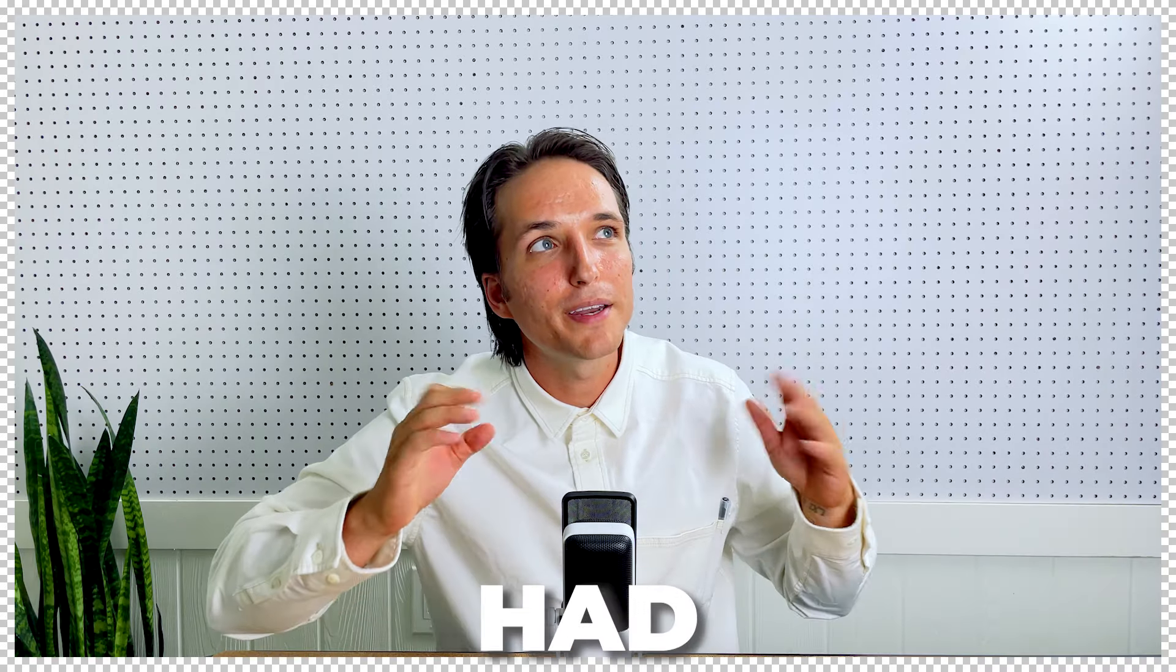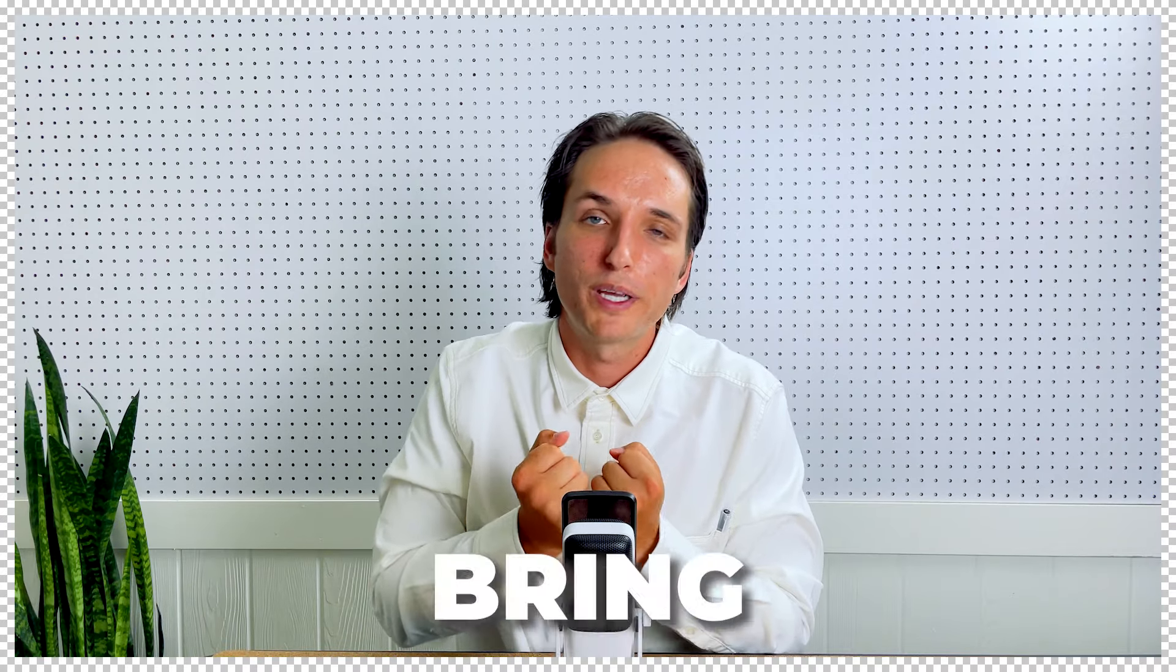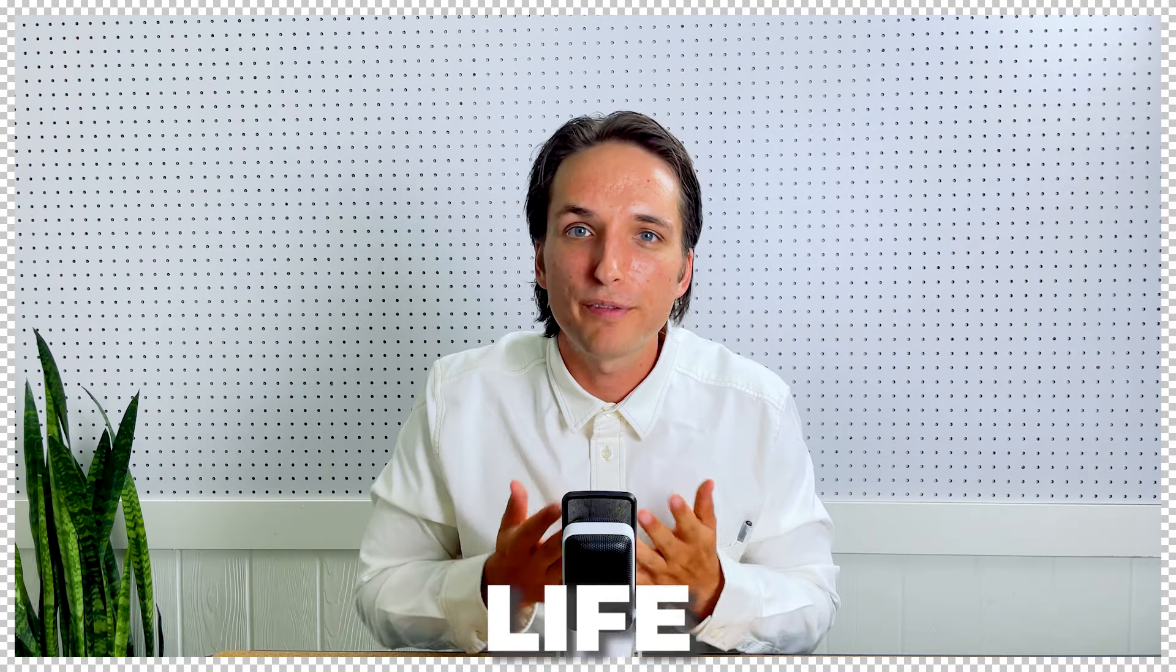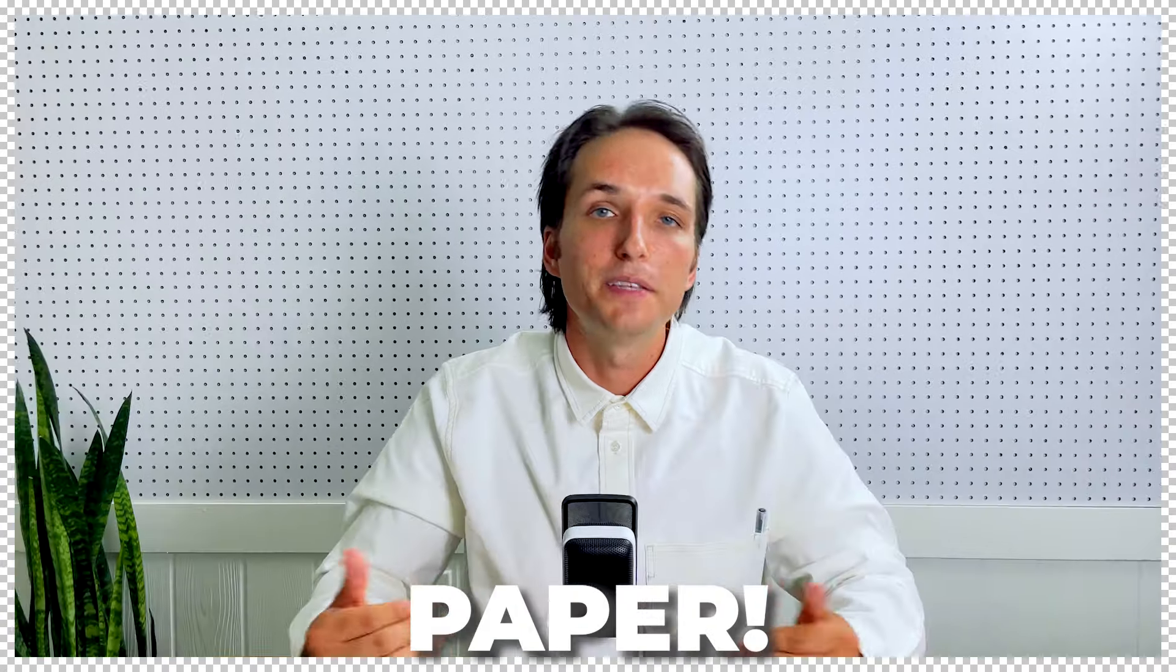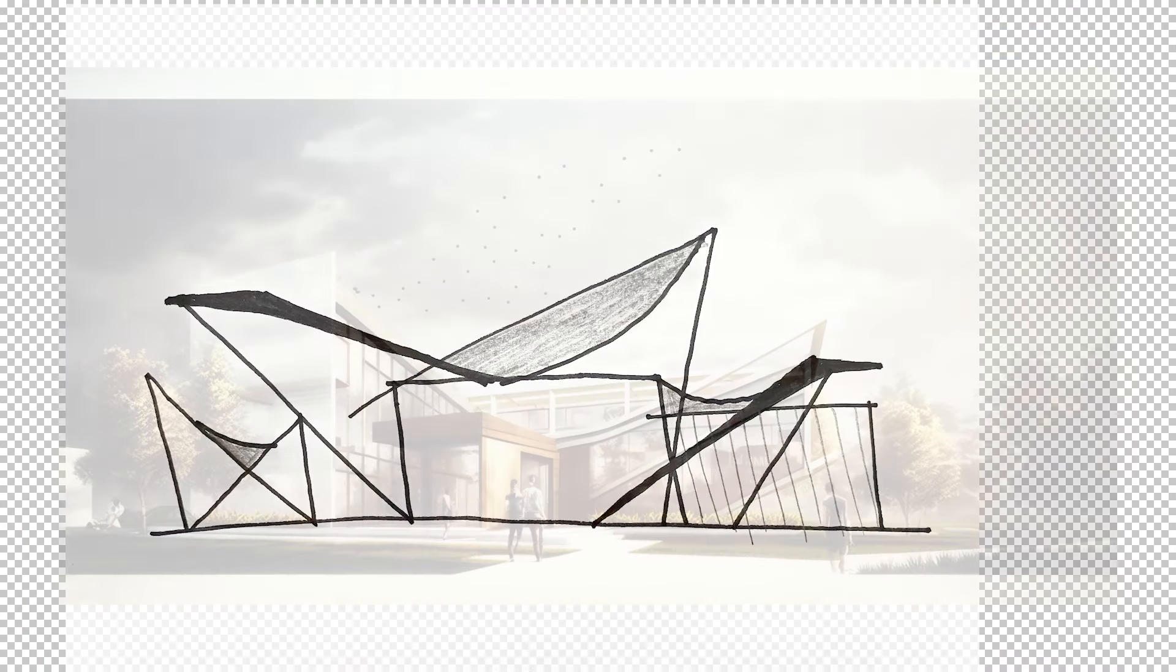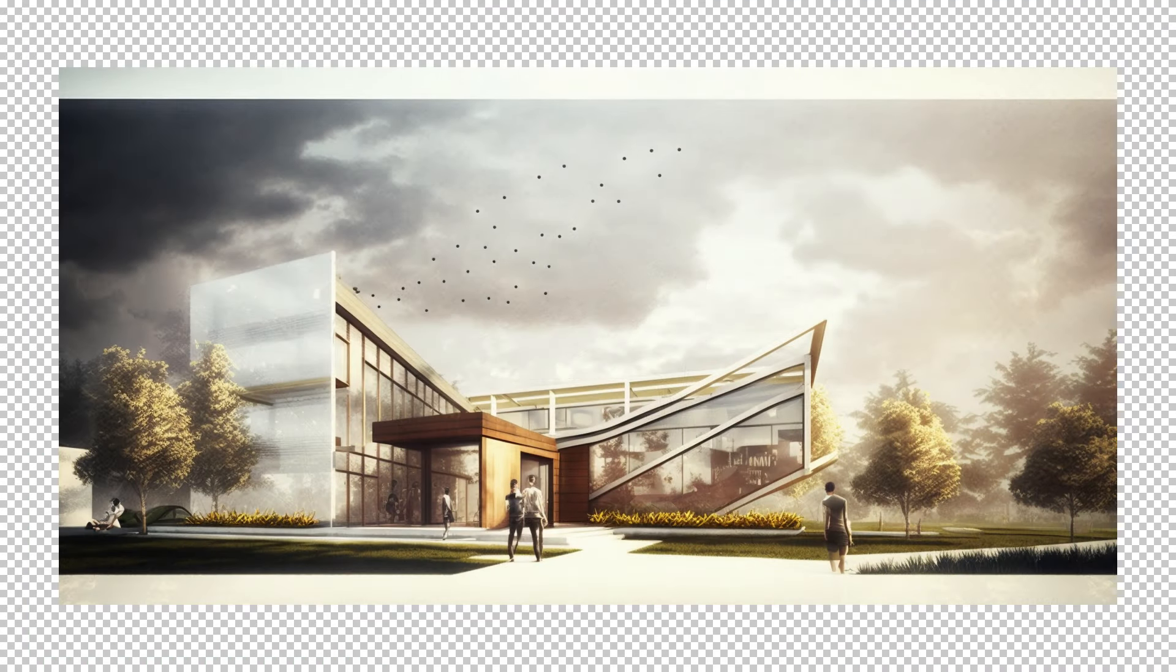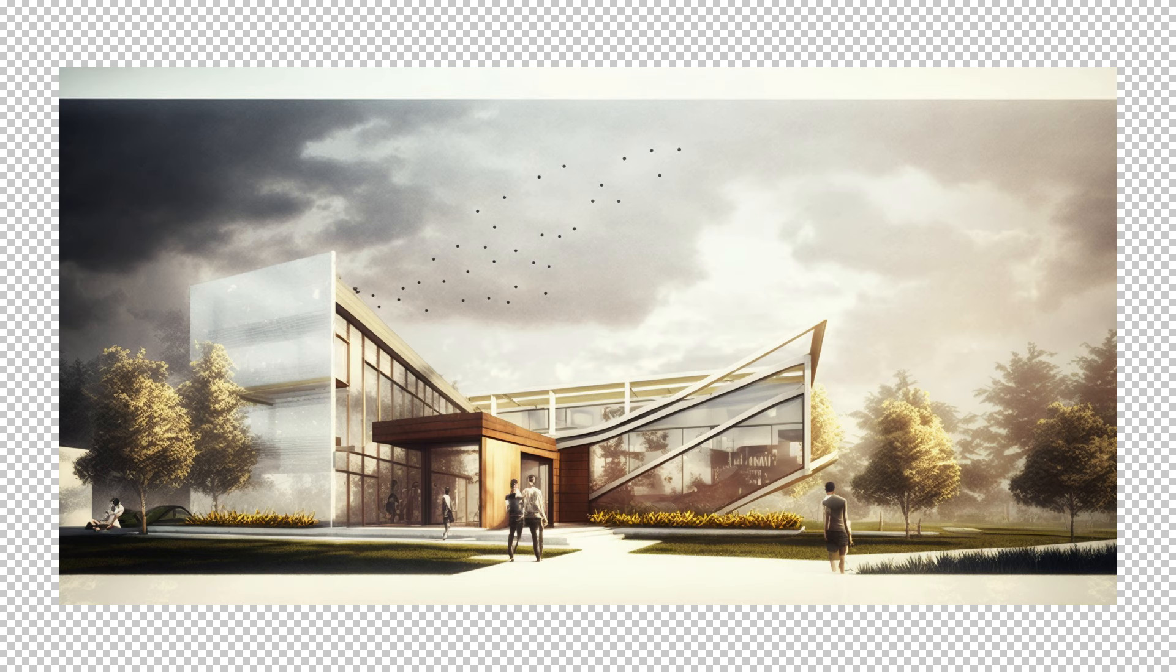Have you ever had a grand idea or great vision for a building or space, but then you struggle to bring your vision to life on paper? In this tutorial, I'm going to teach you how to use Midjourney to add texture, depth, detail, and so much life into your rough architectural sketches.